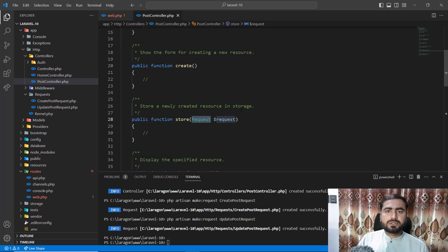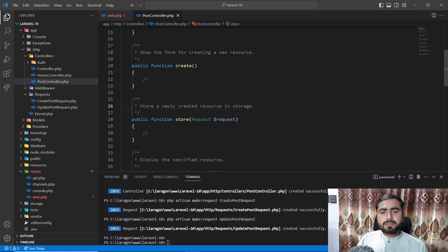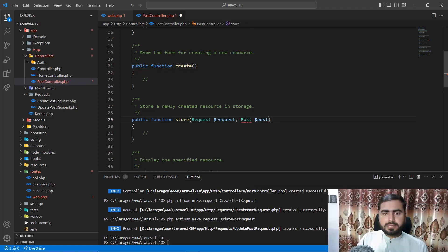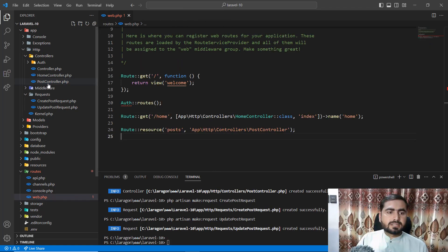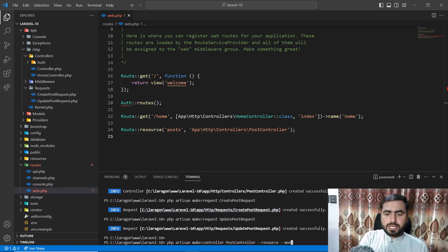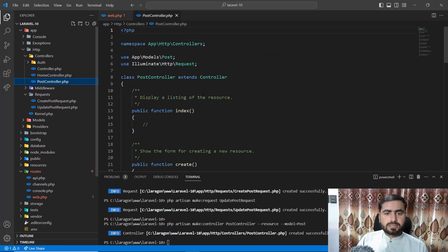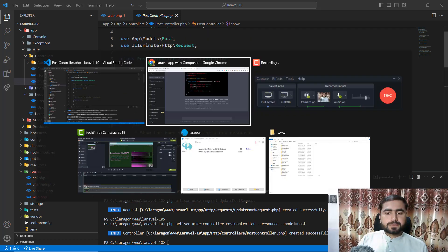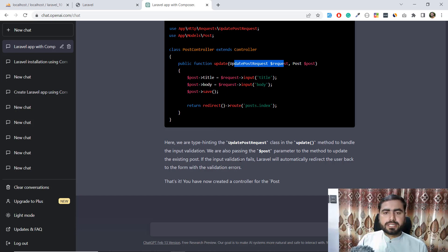In the request files I need to replace the namespace references. Let me regenerate the controller with the model name specified — using 'php artisan make:controller PostController --resource --model=Post'. The controller is created with the Post model and it's working fine. ChatGPT did a very great job here.